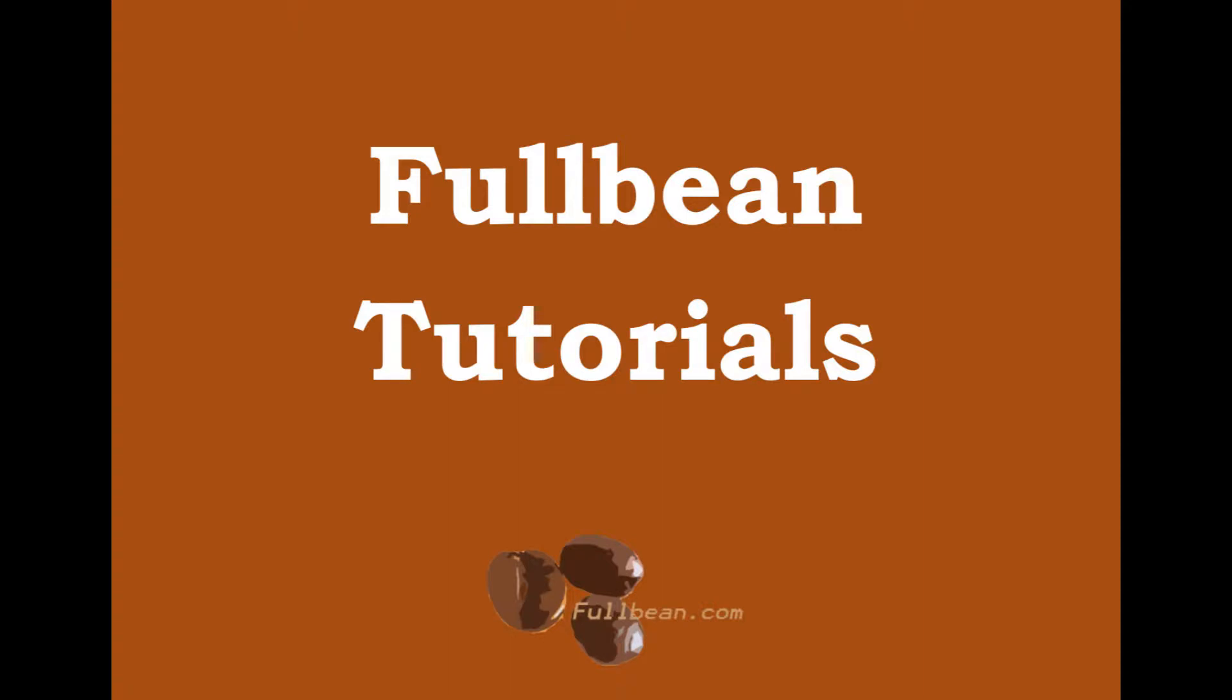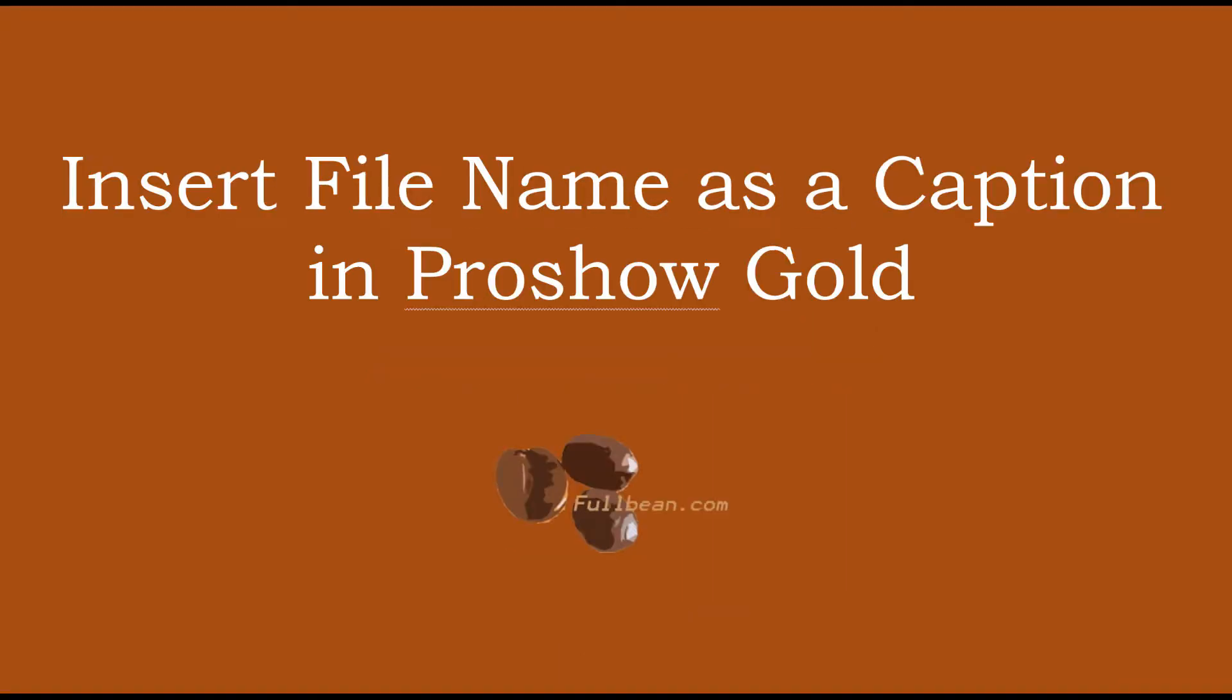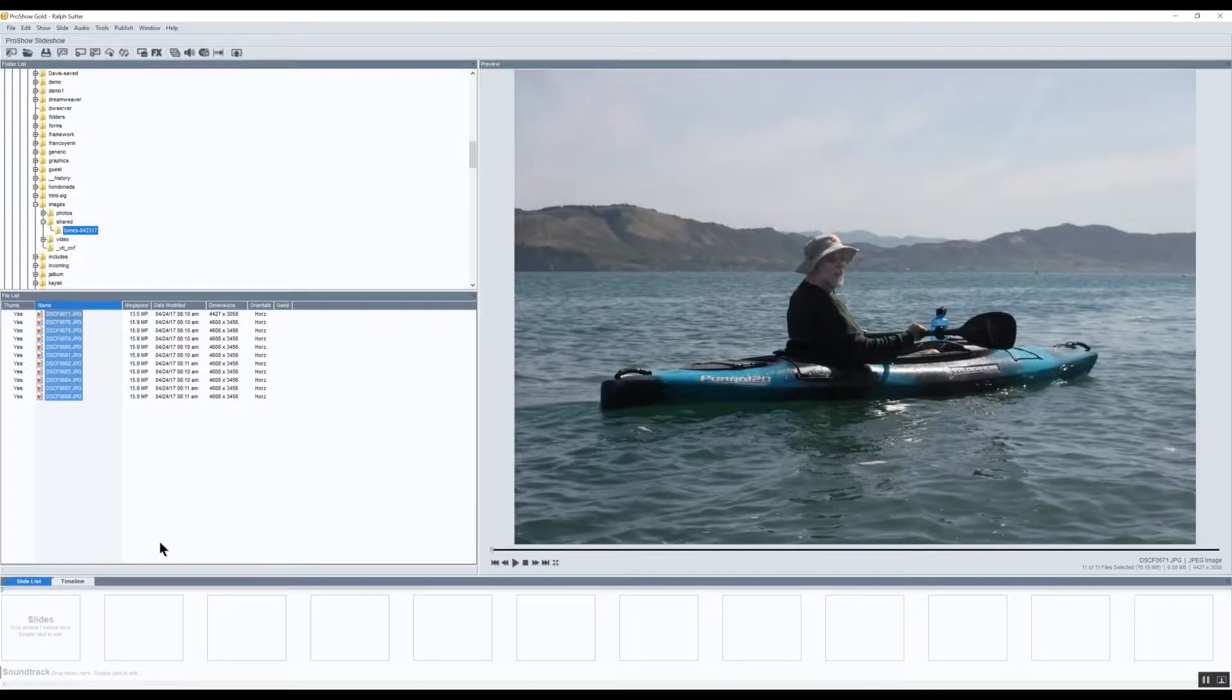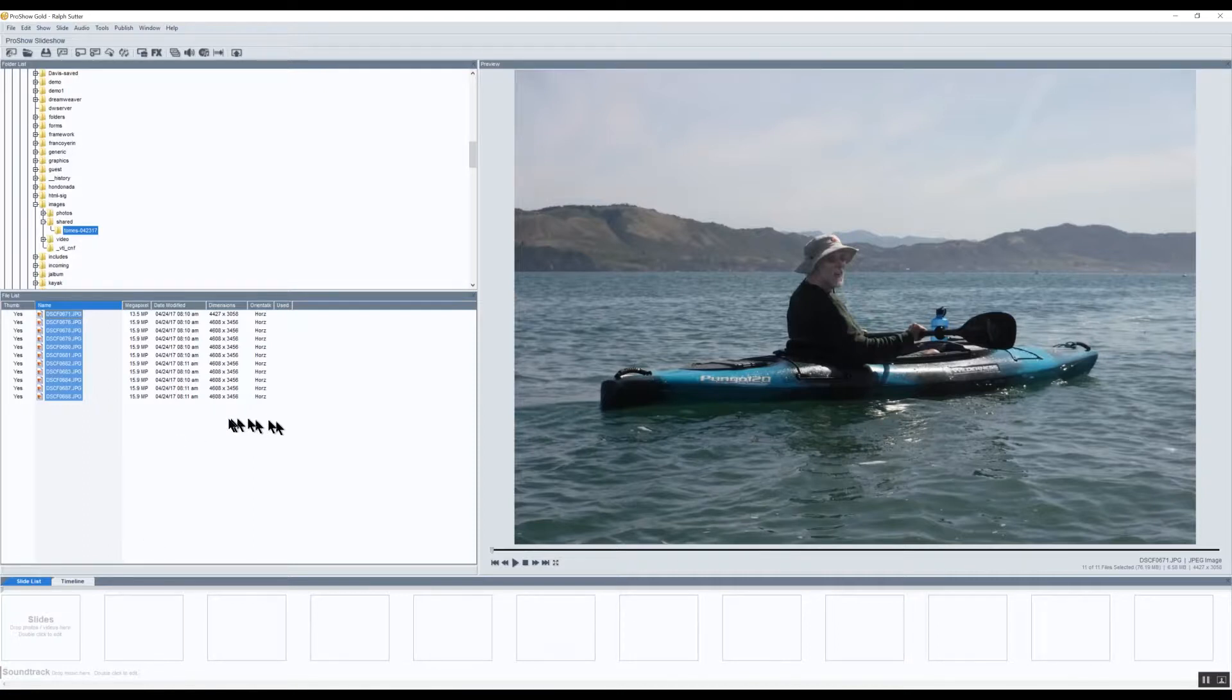Hello and welcome to another FullBean tutorial. In this video I'm going to show how I added the file name to various slides as the caption.